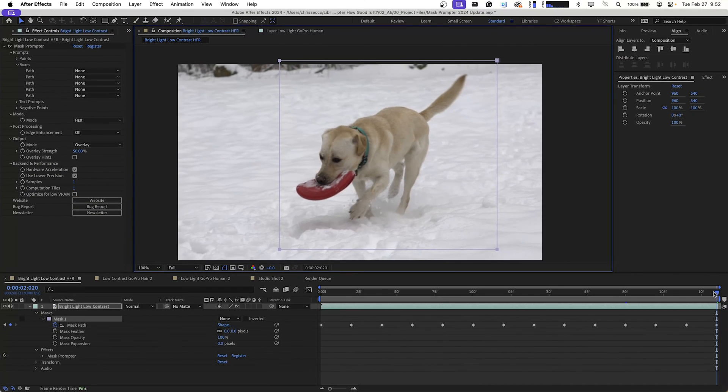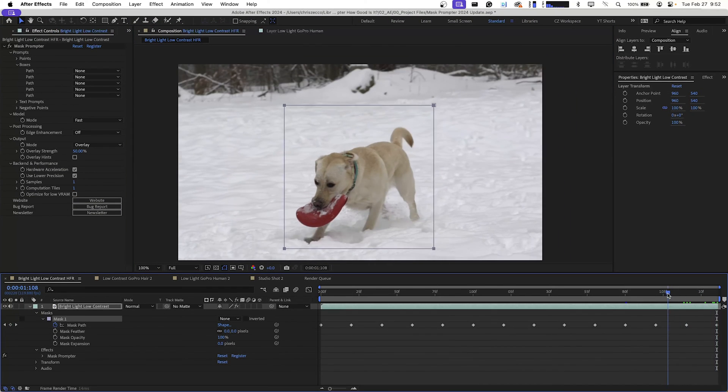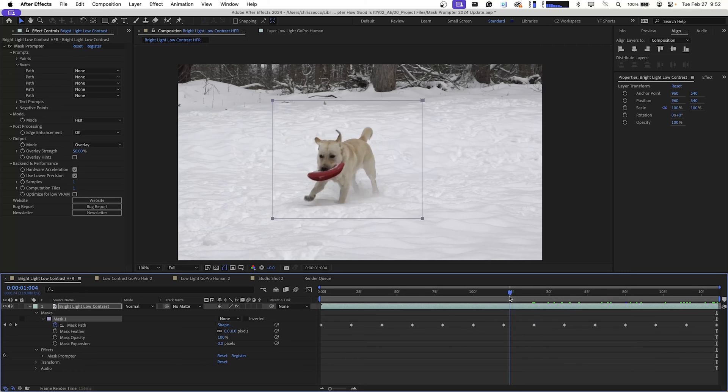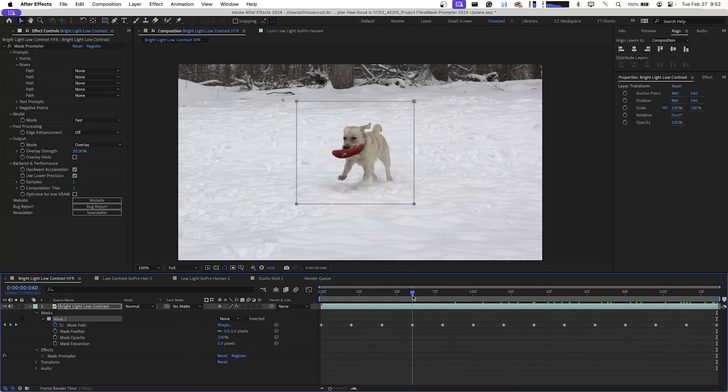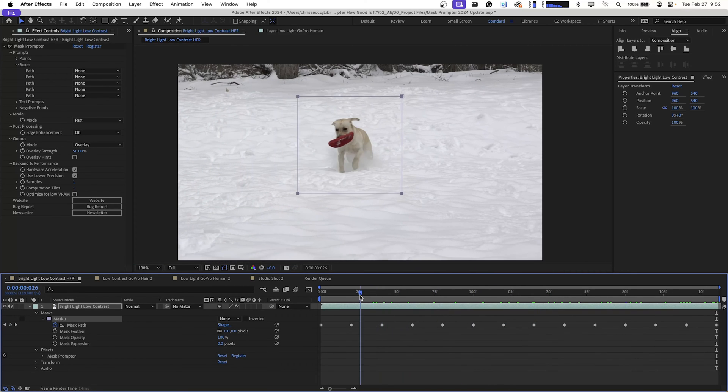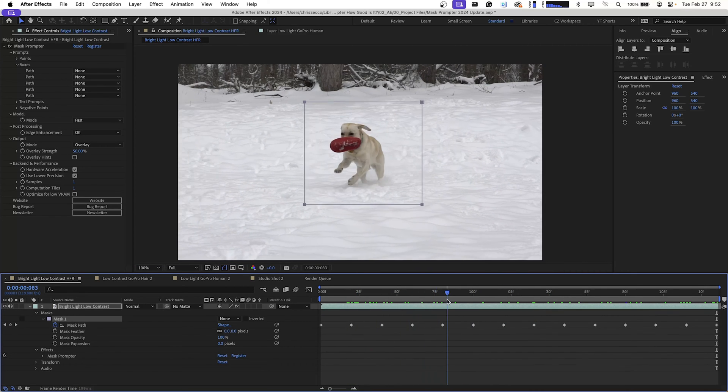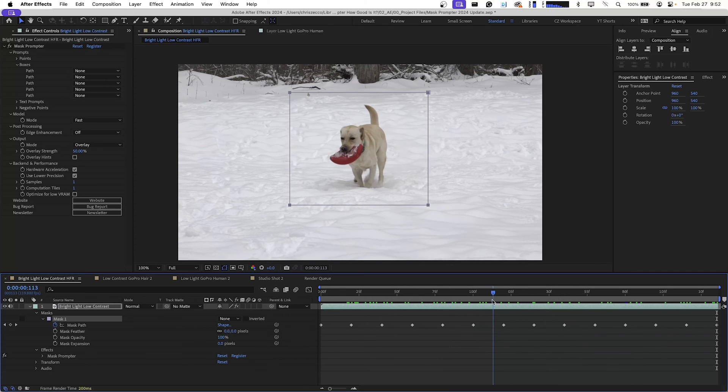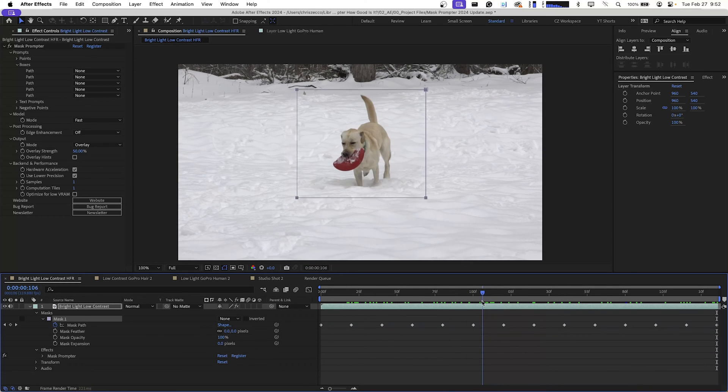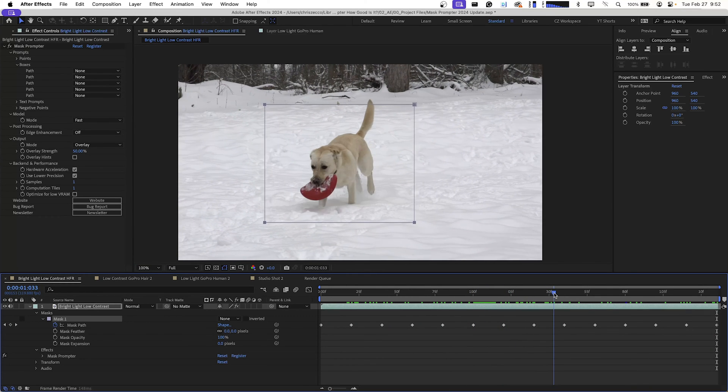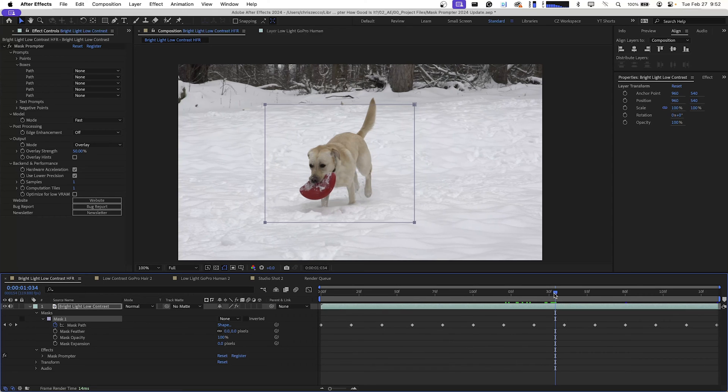We're just going to scrub back through our footage here and make sure that the mask contains our dog for the most part. And it does. There's a few frames where her tail goes out of the mask, but we're going to see how Mask Prompter handles that. I'm going to find one and just stop on that frame.